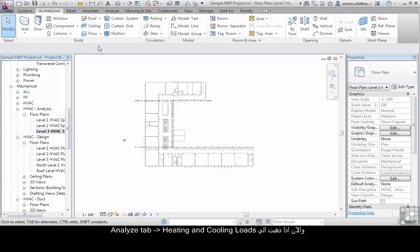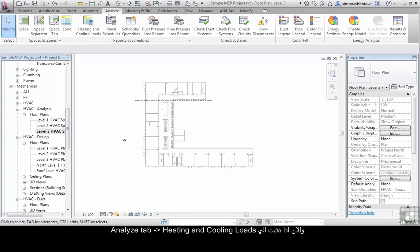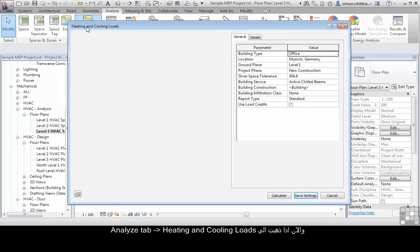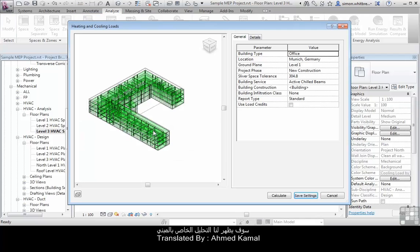Now, if I go back to the analyse tab and click on heating and cooling loads, we'll get the analytical model displayed. I'll see you next time.